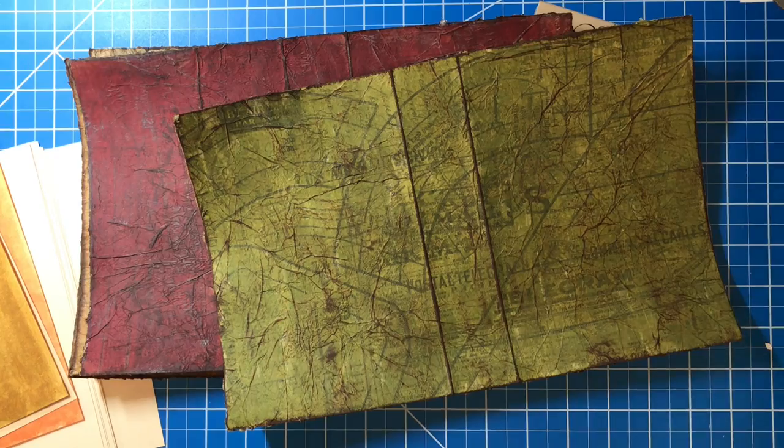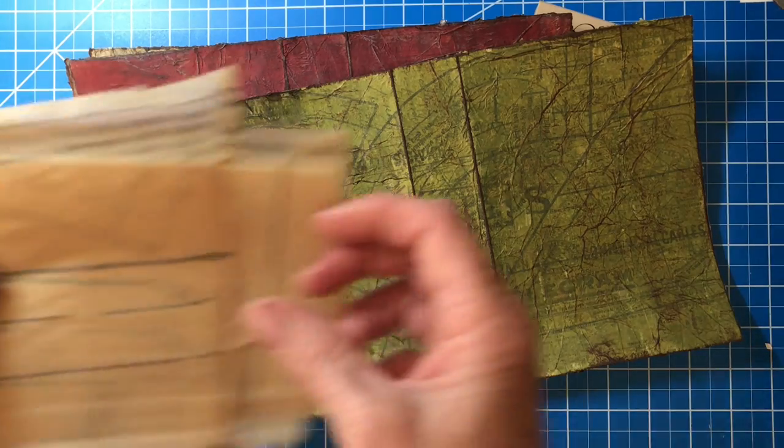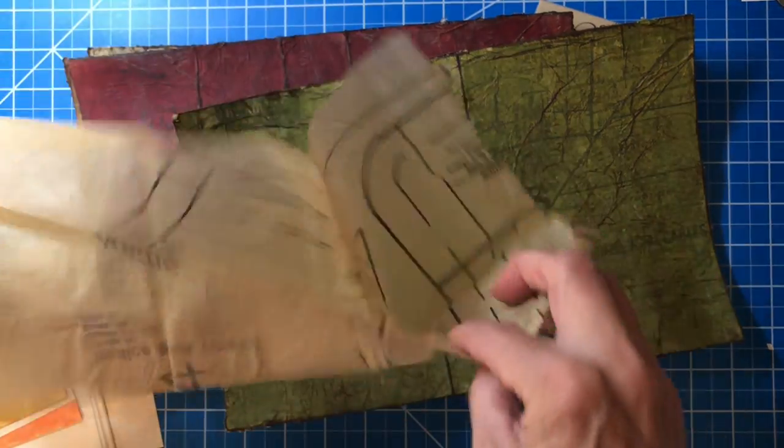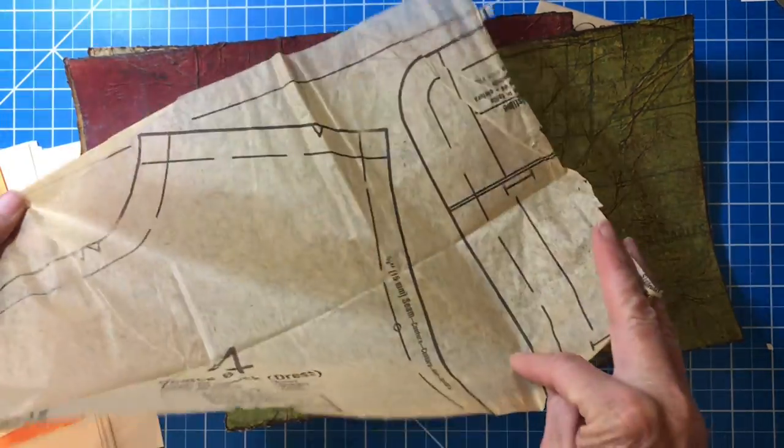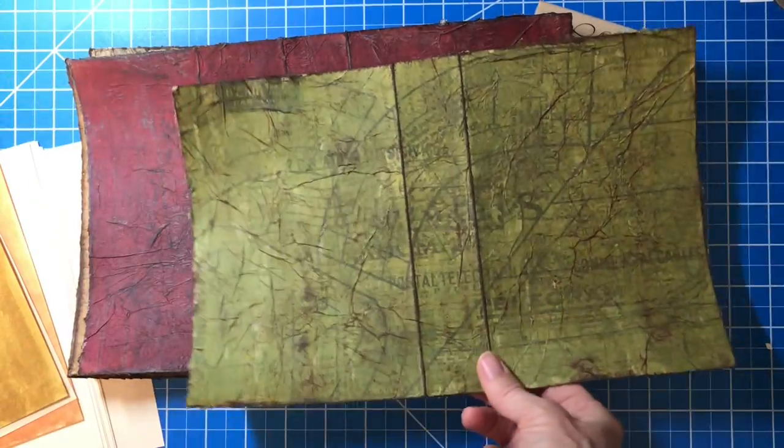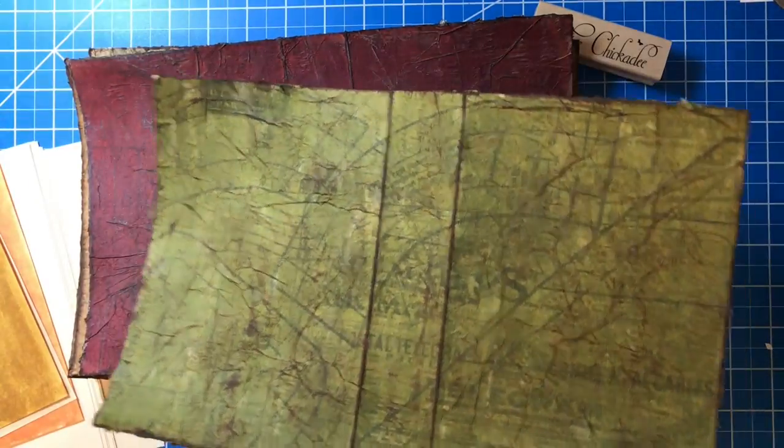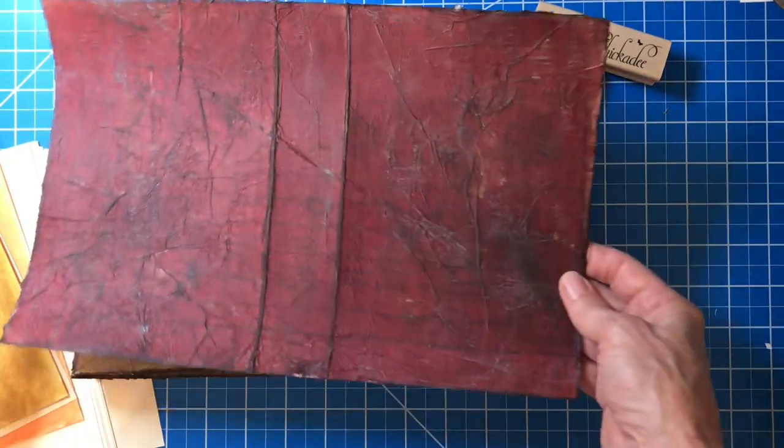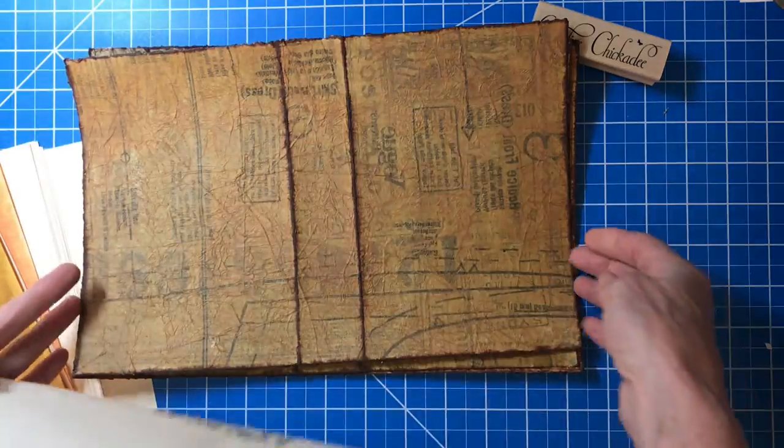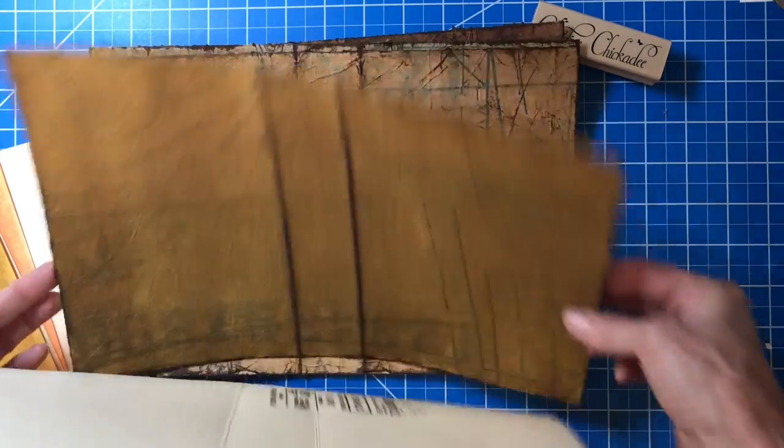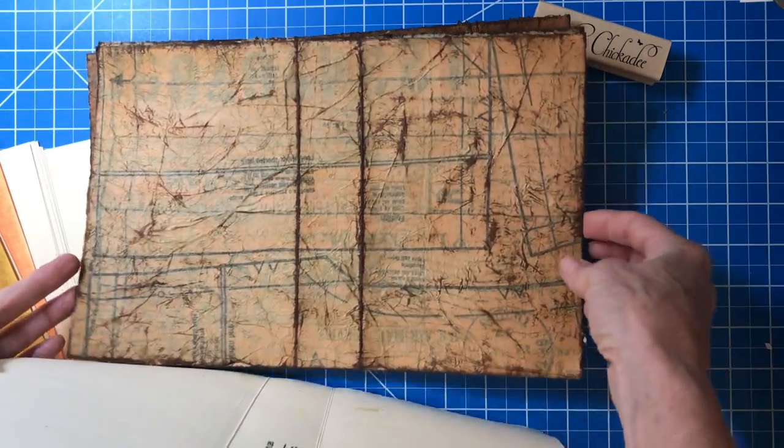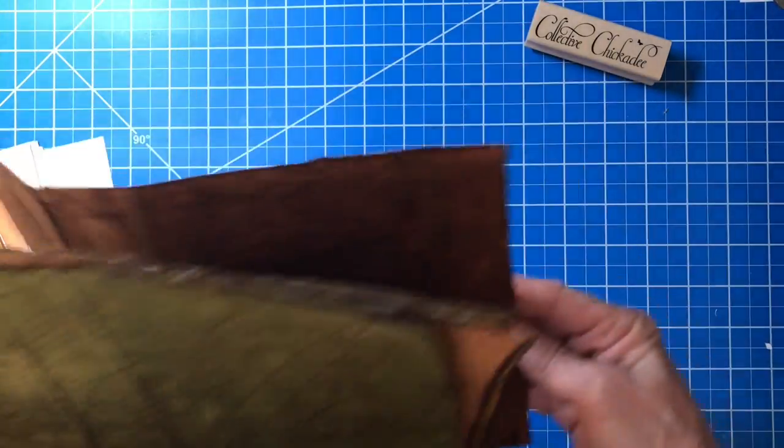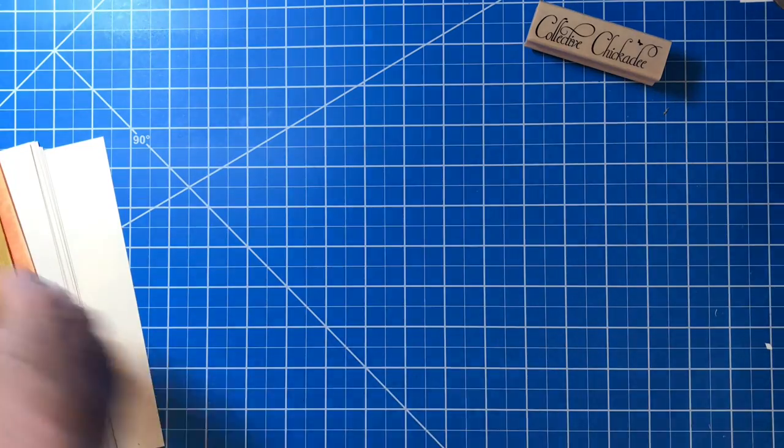So I kind of like how those turned out. I still need to do some stitching, which won't take much time.